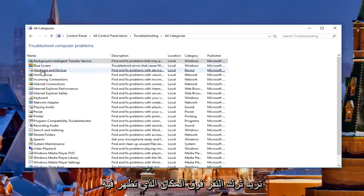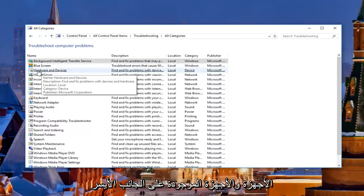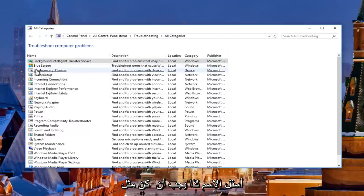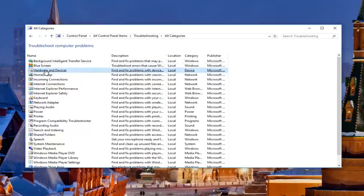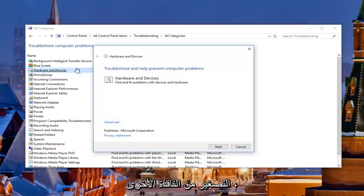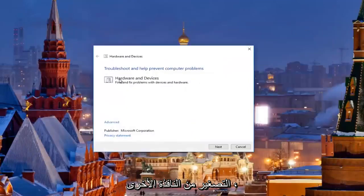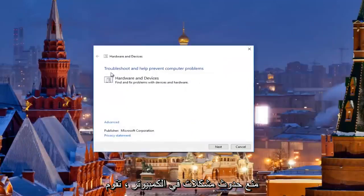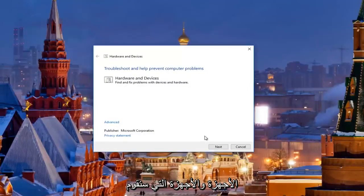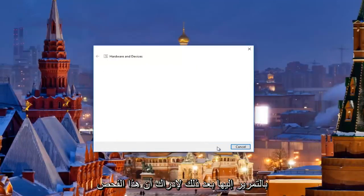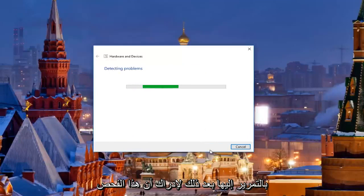Then you want to left click on where it says hardware and devices on the left side underneath name. It should be like the third one down here at the time of this recording, so I'm going to open that up. Minimize out of the other window. It's going to say troubleshooting and help prevent computer problems — hardware and devices, find and fix problems with devices and hardware. We're going to click next here to proceed with this scan. It should take a moment so just be patient.